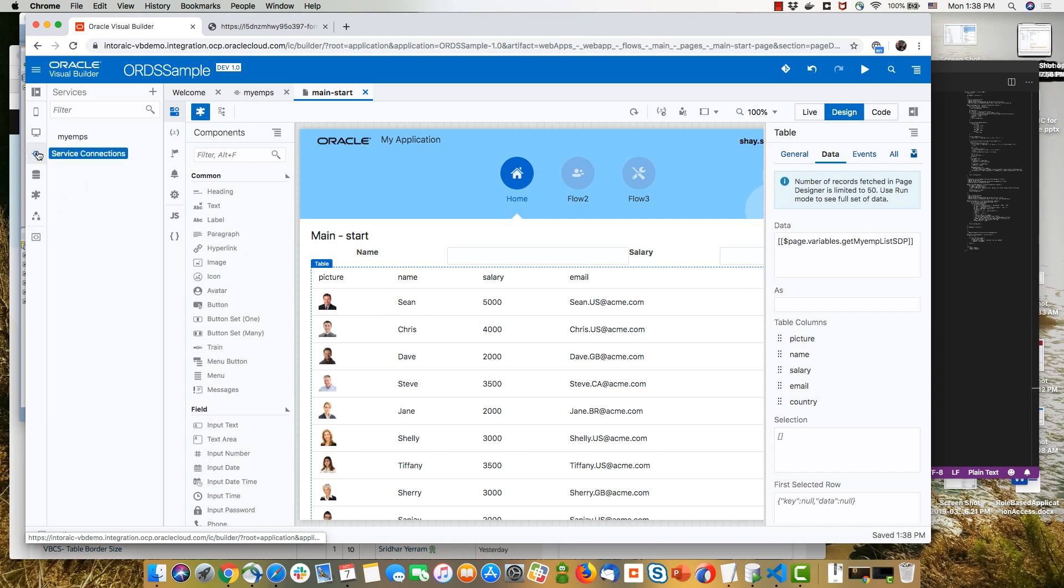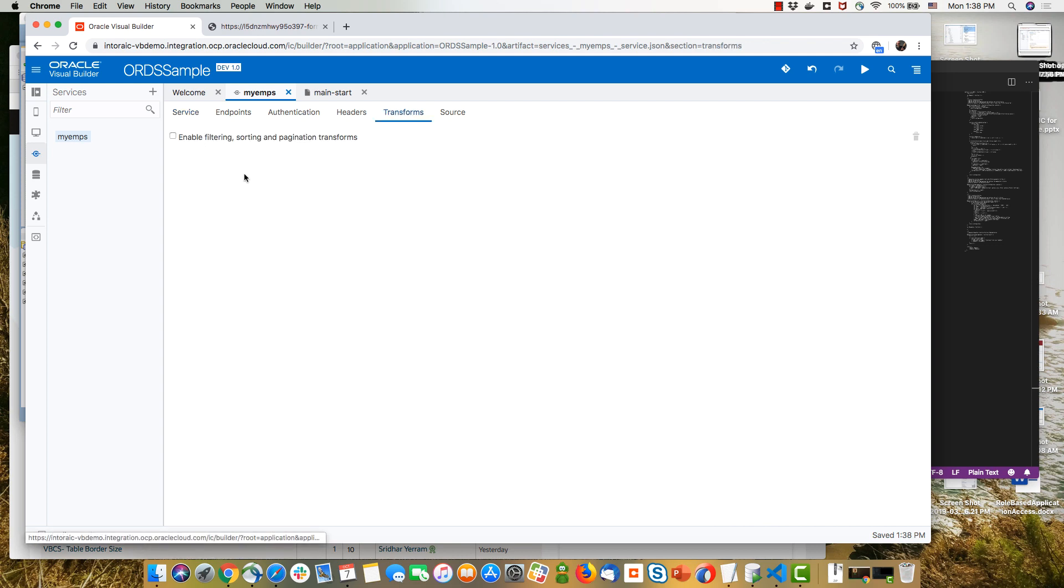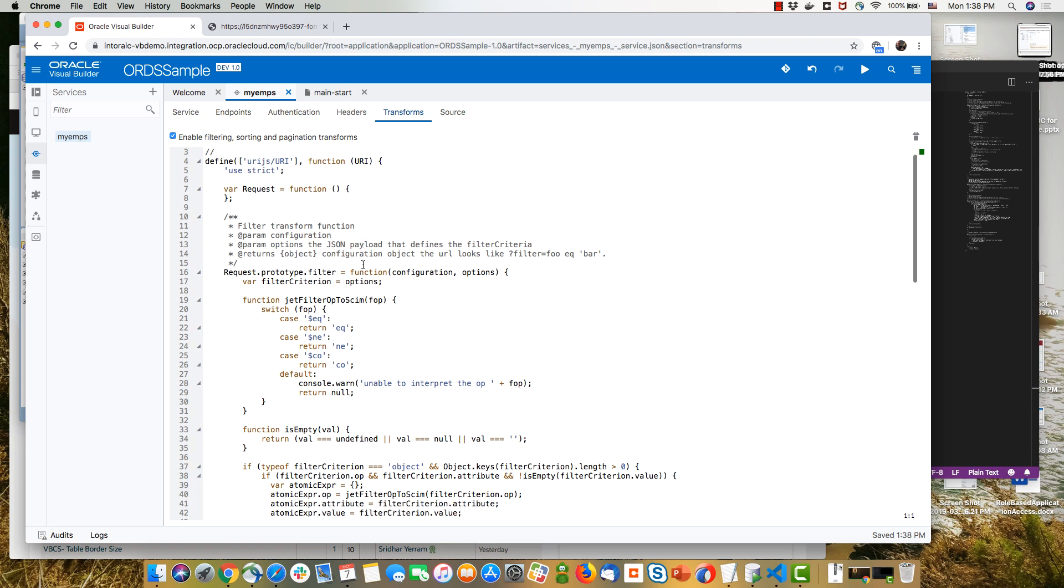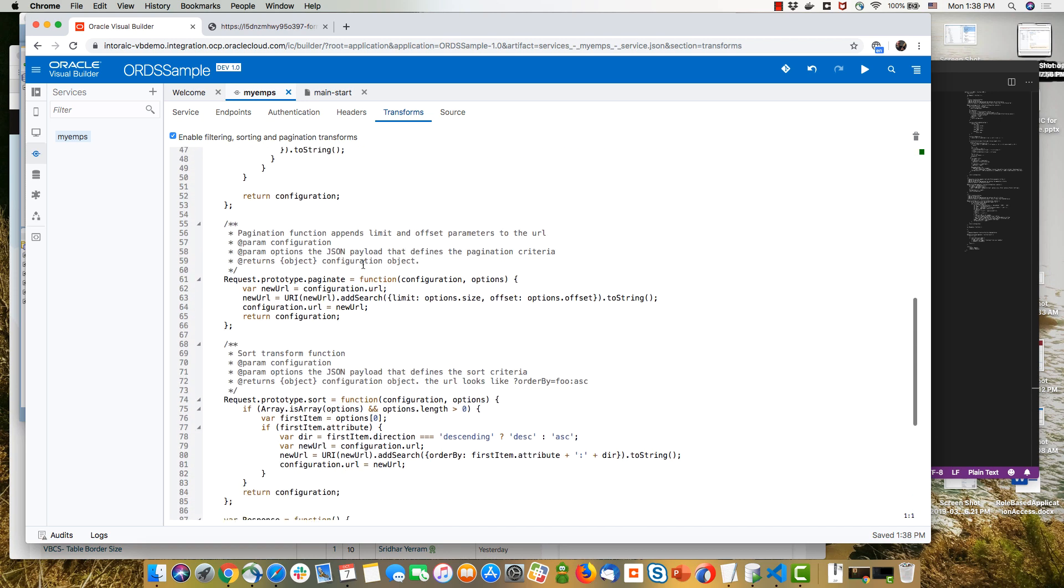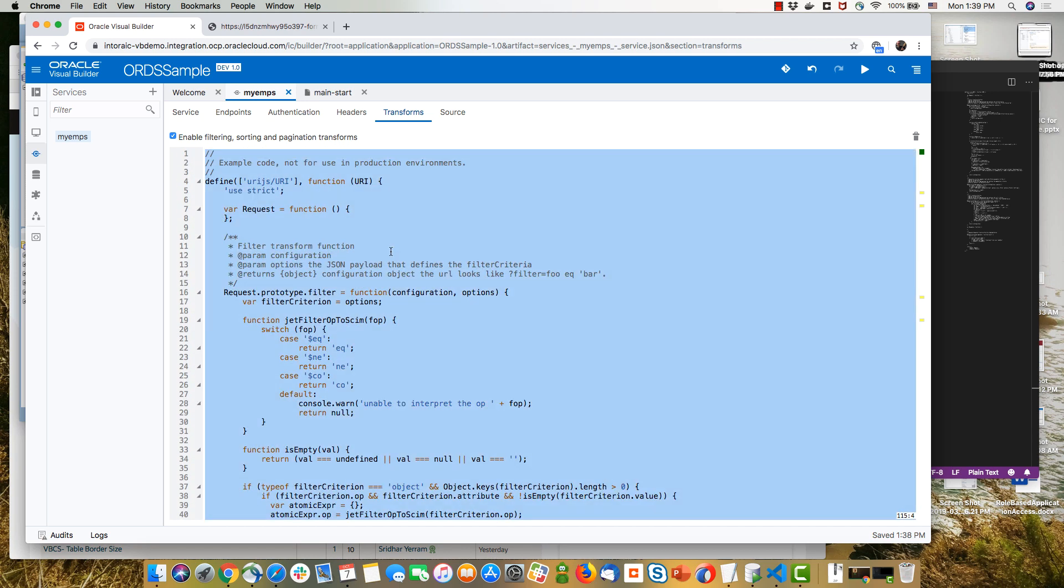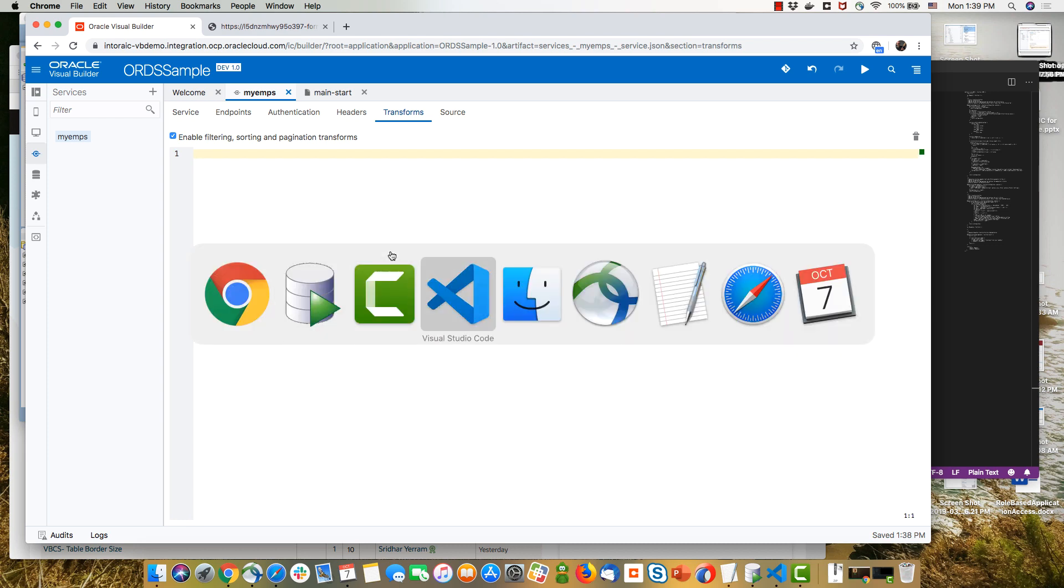Because what you need to do next is define a transform option on your service. So over here, we have the transform tab. And when you check it, you'll get a sample transform, which is not specifically aimed at ORDS services.